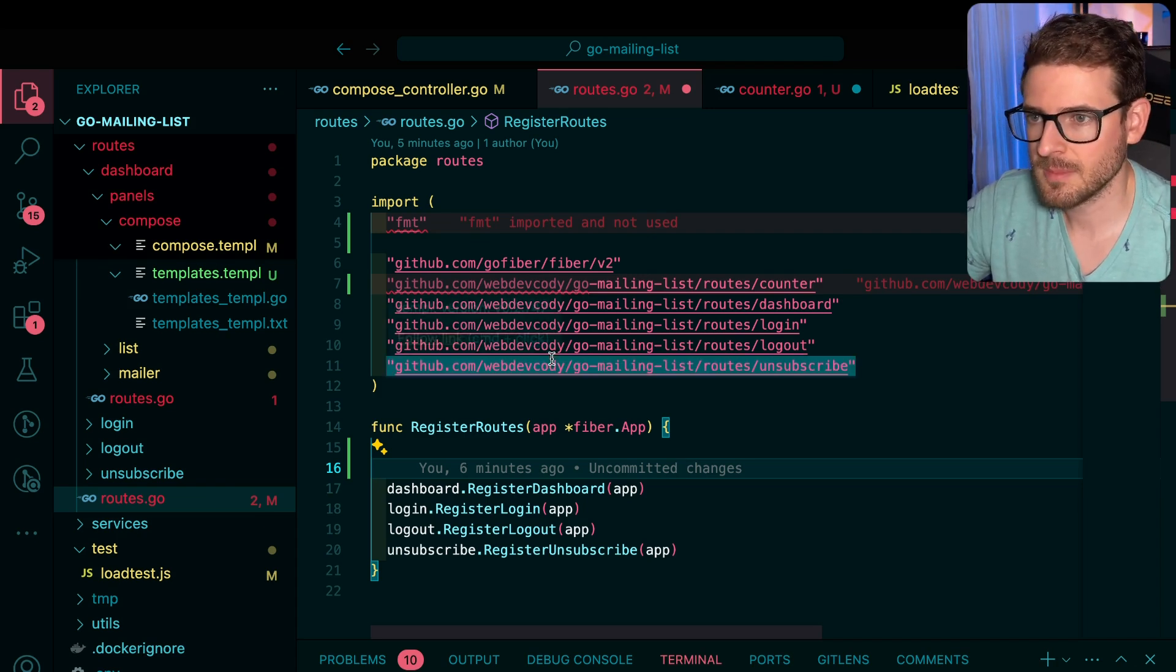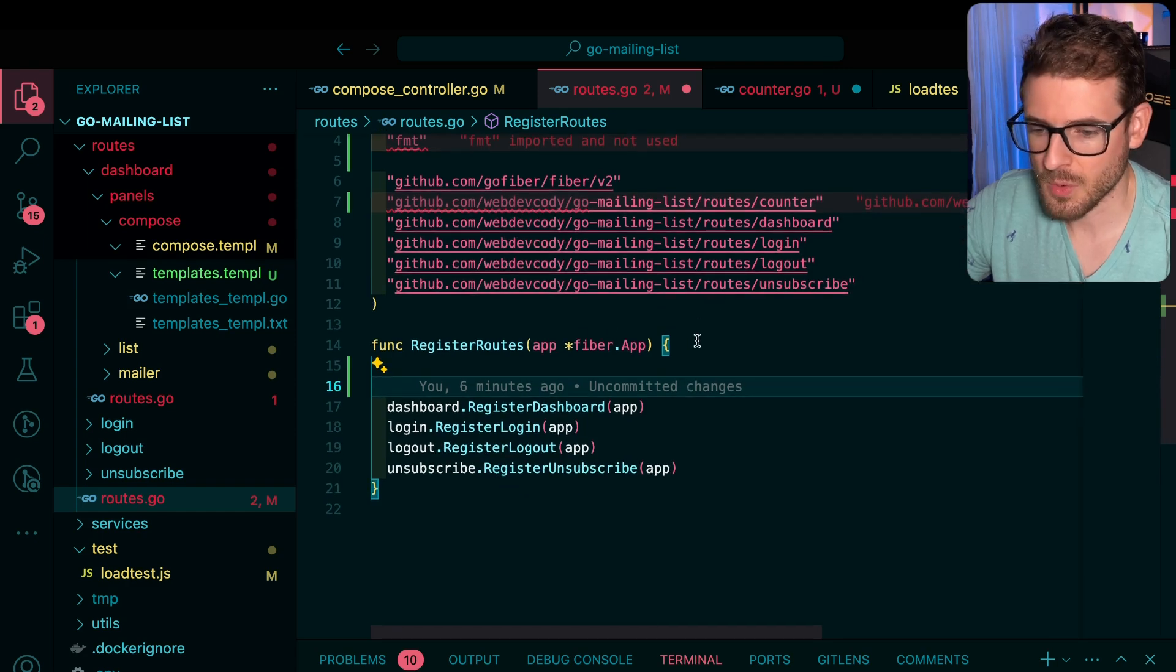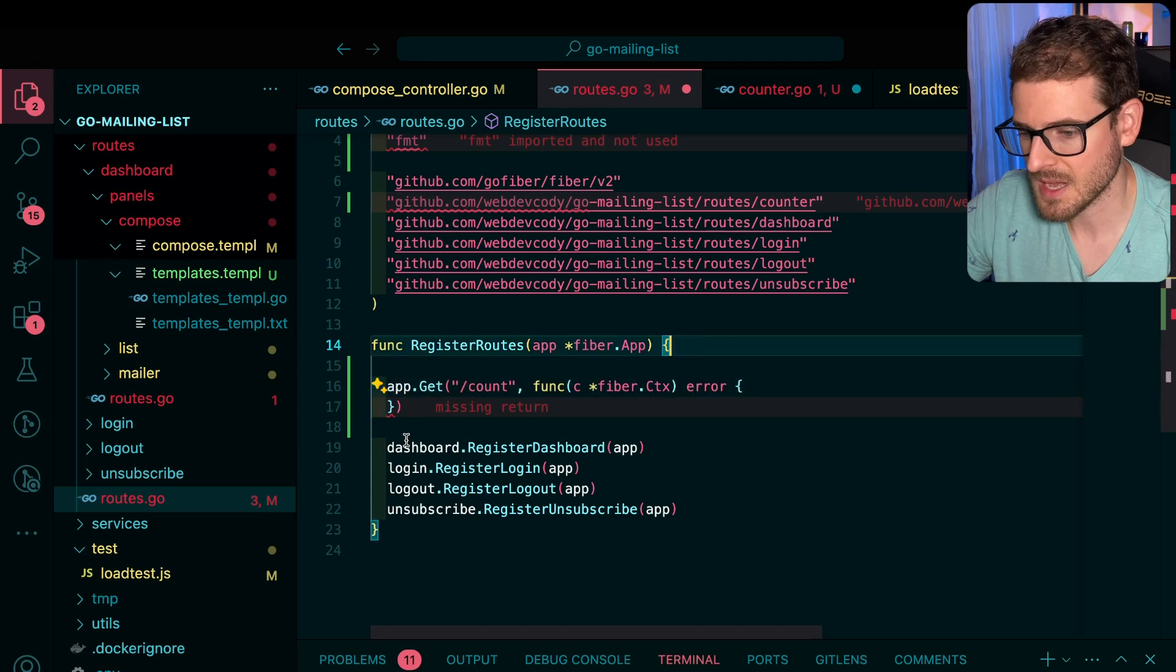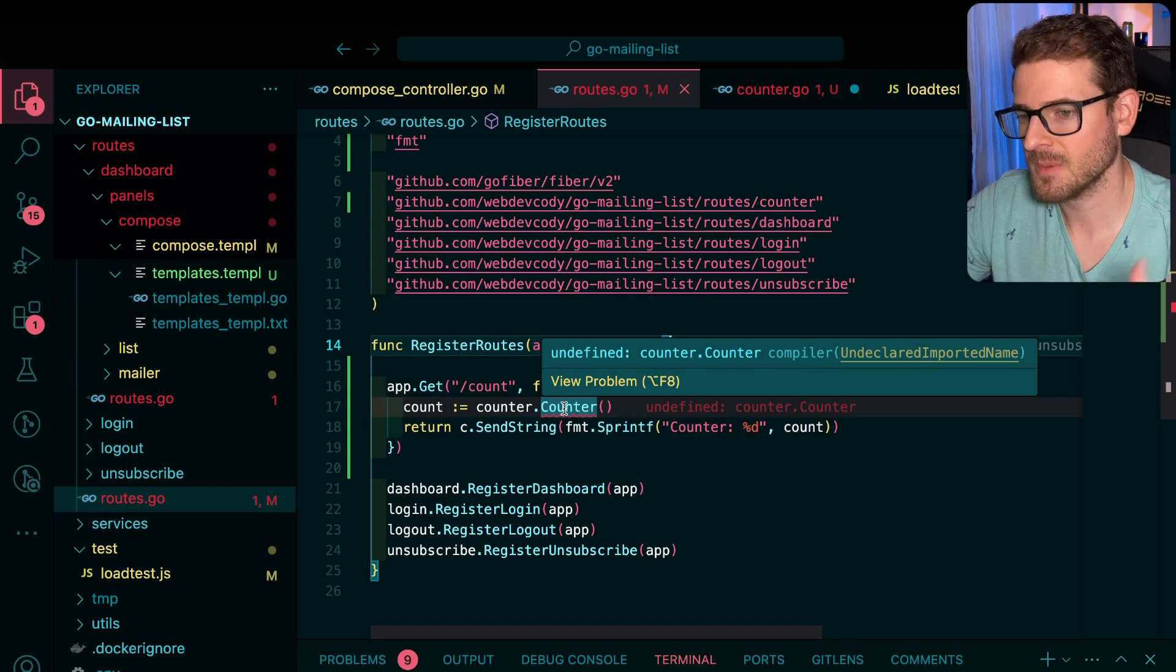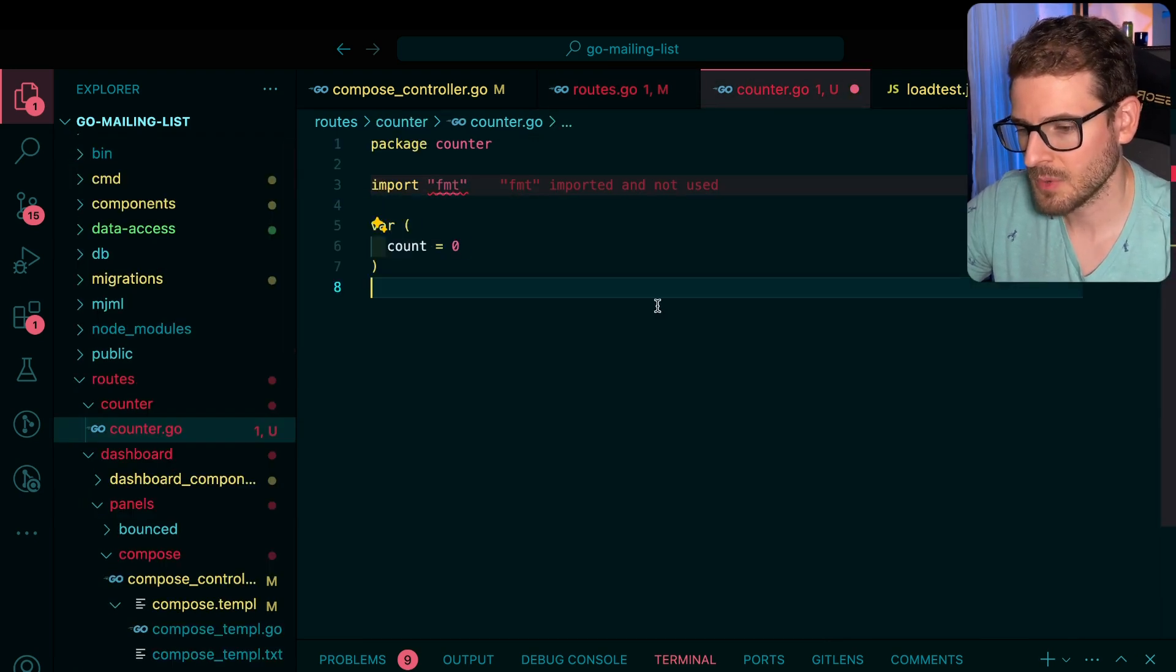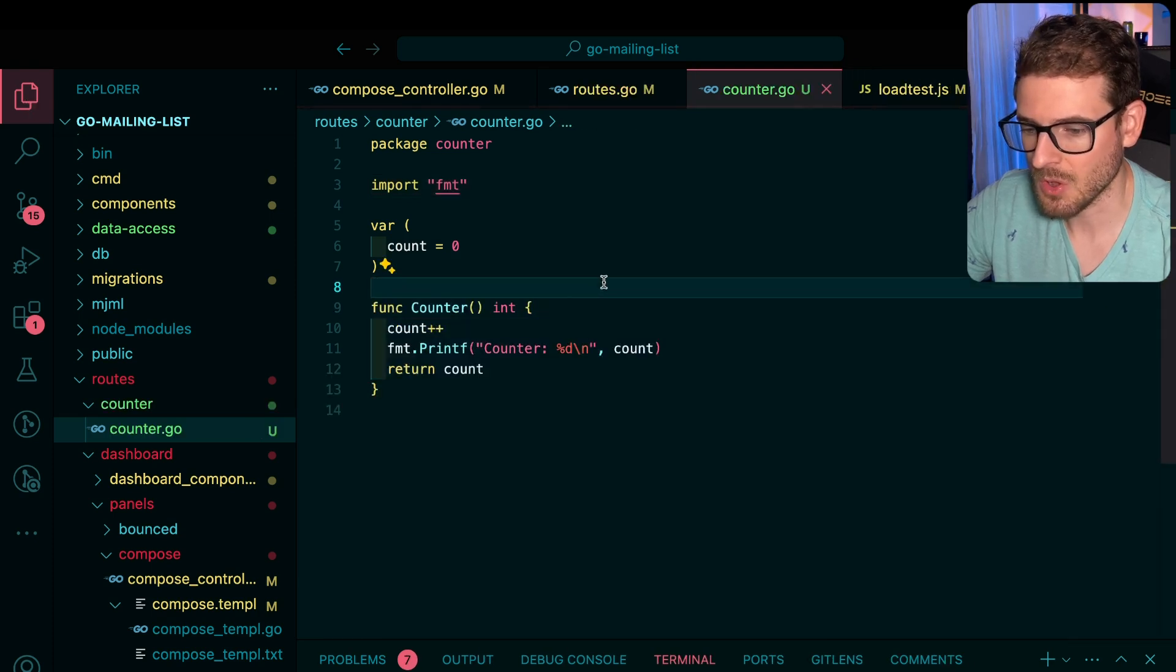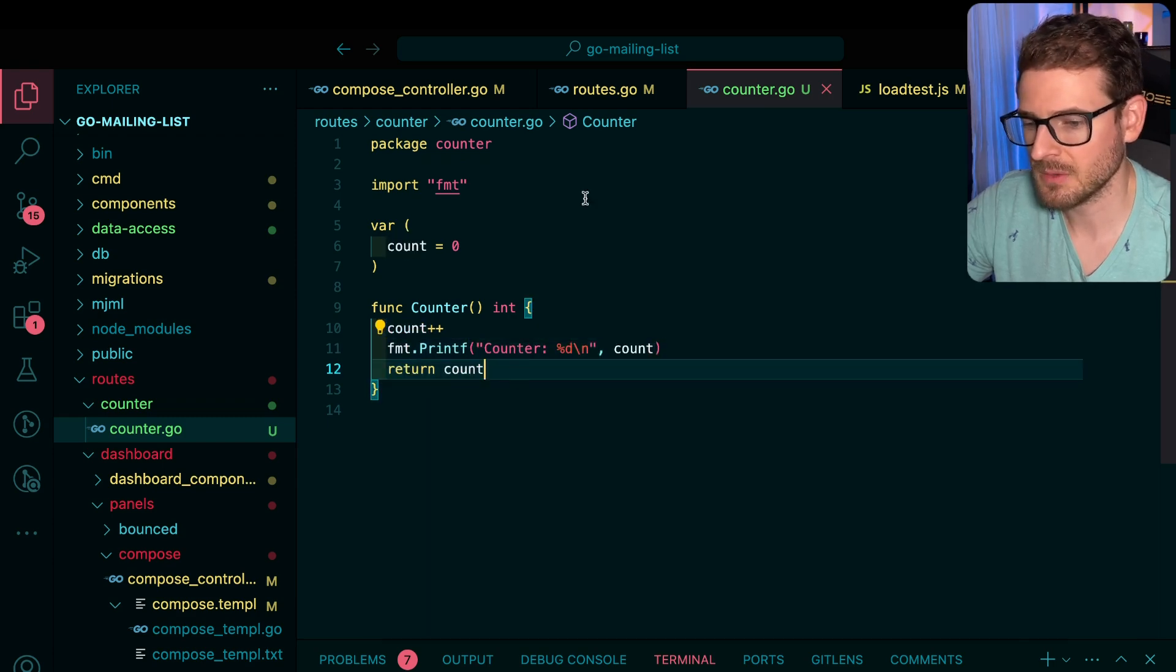But let me show you a little demo. We have this Fiber app and I want to add a new endpoint that basically just increments a counter. So let's just add a count endpoint. And then we're going to call a counter package that increments a count. So let's go to counter over here. And we're going to bring in a count variable. And then we're going to bring in a counter function and we're going to call that. So this just increments by one and sends it out and then it returns.